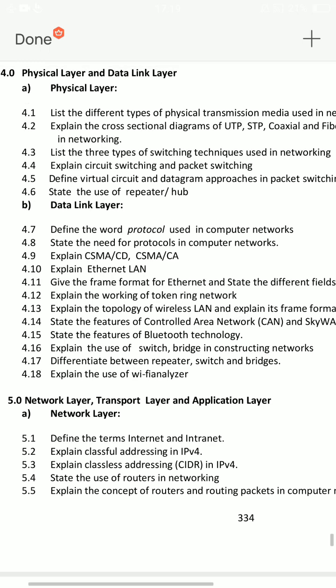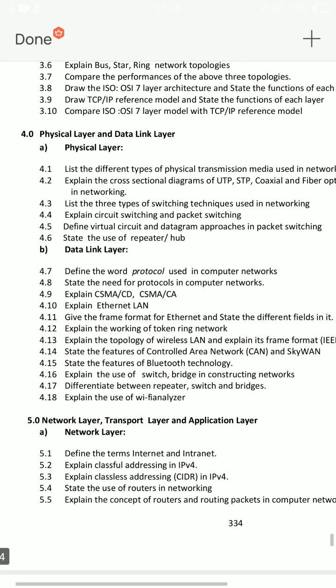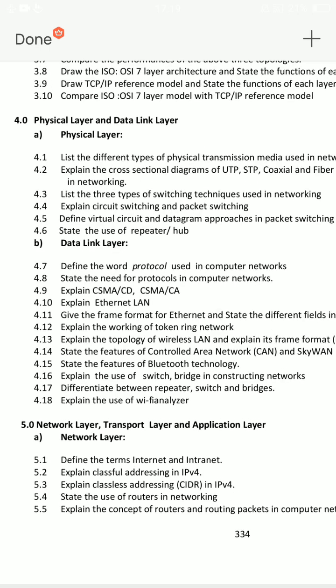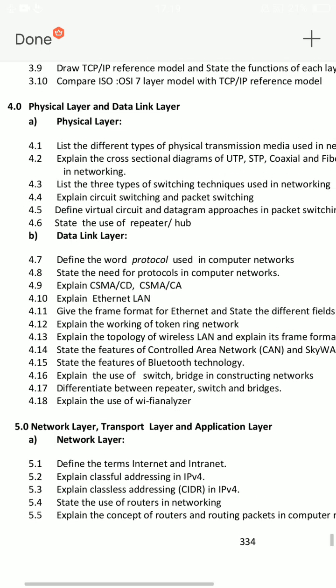Fourth unit: You have three short answers and eight marks. Topics include the physical layer and the data link layer — two questions on the physical layer. Question 4.2 is also included.